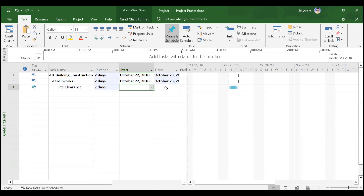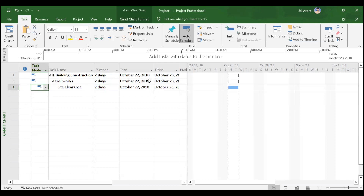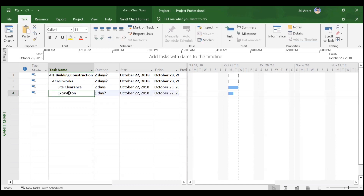For a manually scheduled task, a question mark appears because more information is needed, and the bar is blurred at both ends. Once you provide start and finish dates, it becomes a solid sky-blue bar. Instead of entering dates manually, we make it auto scheduled. After switching to auto scheduled, it takes the start date from its summary task — 22nd October — and the bar becomes a fixed bar.